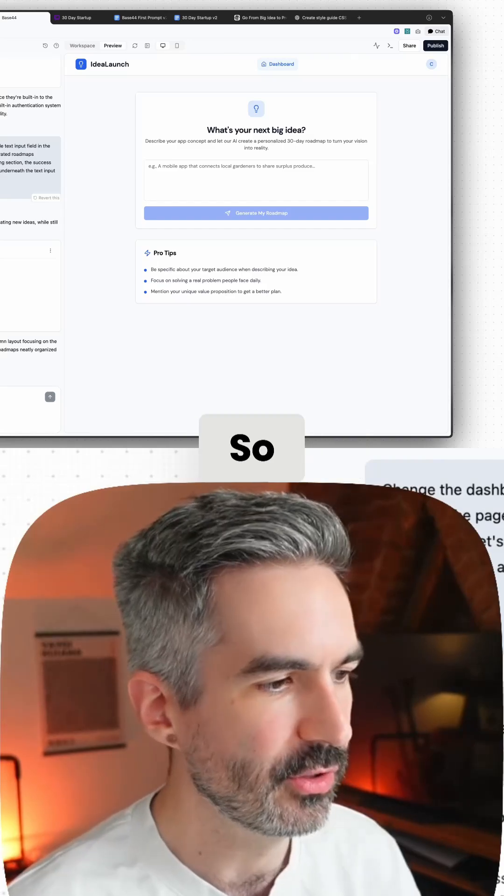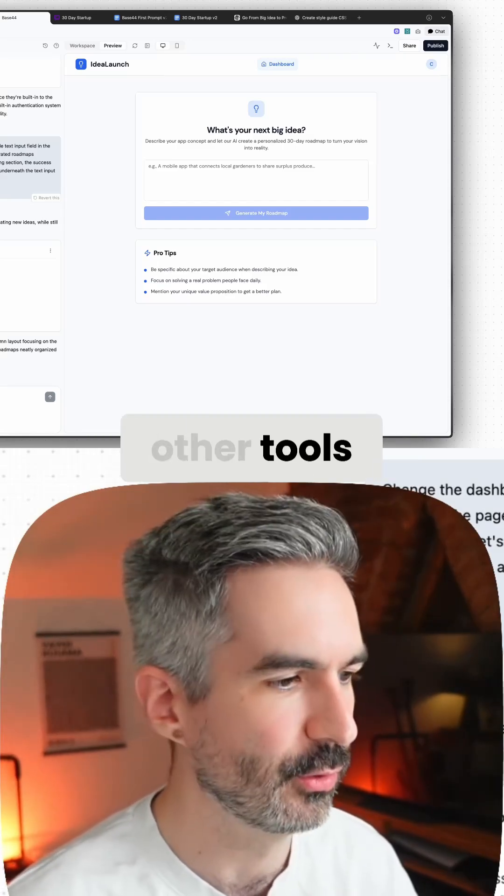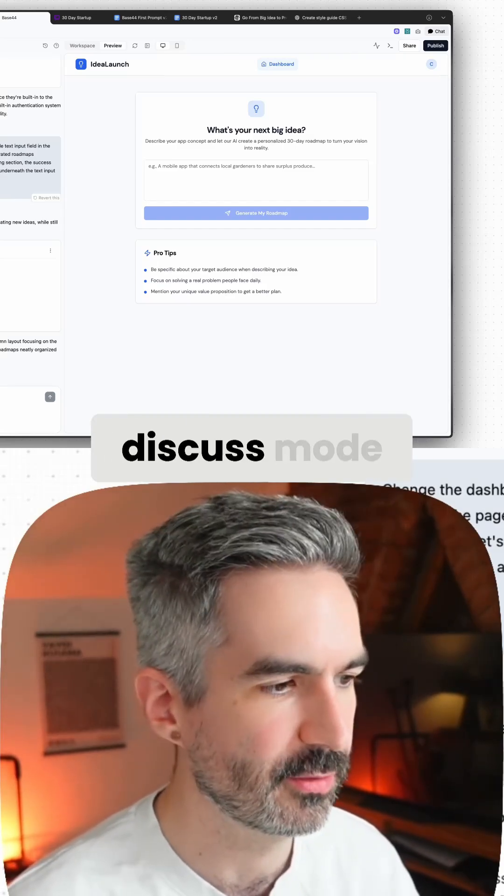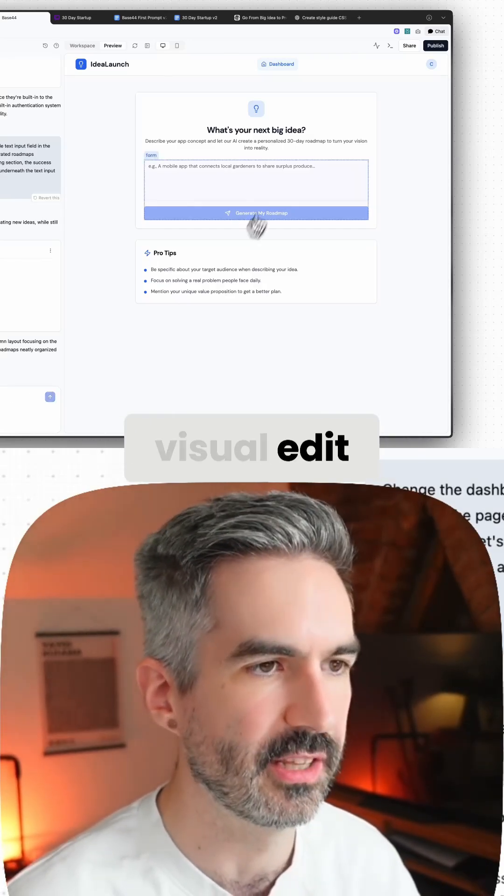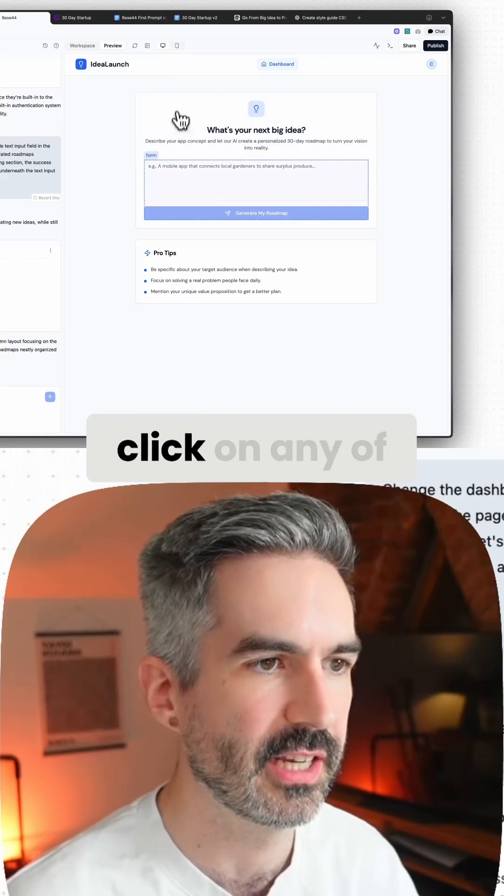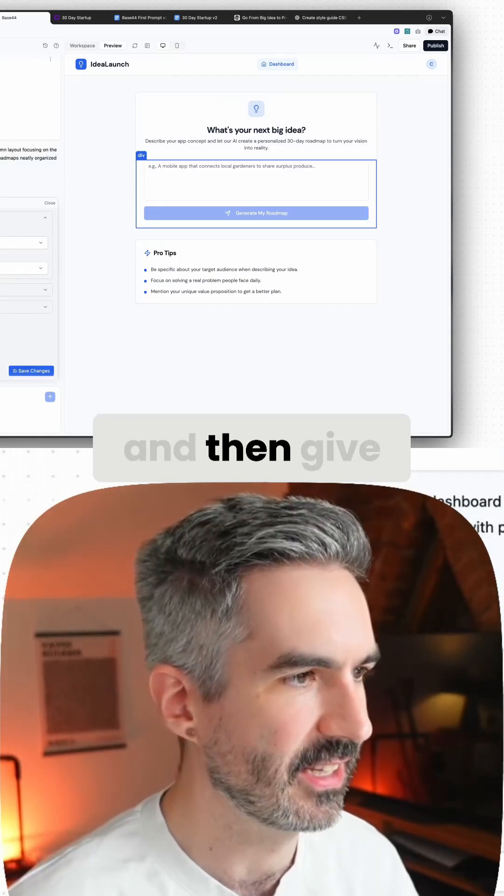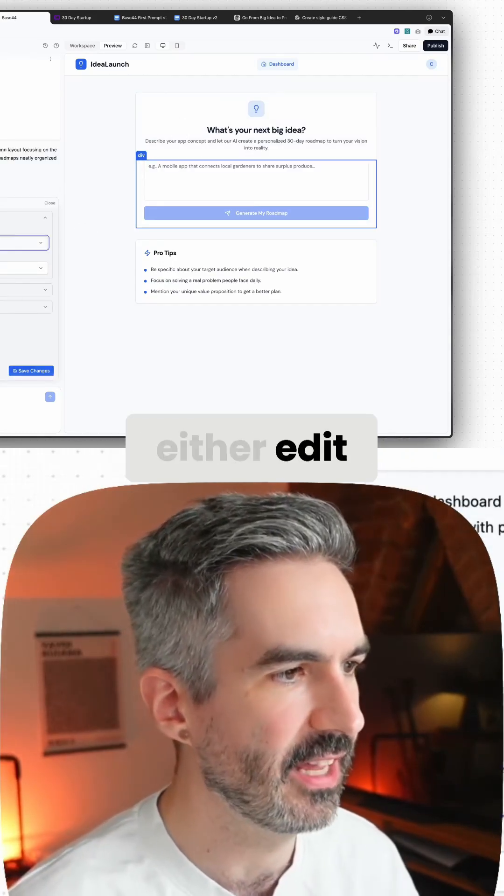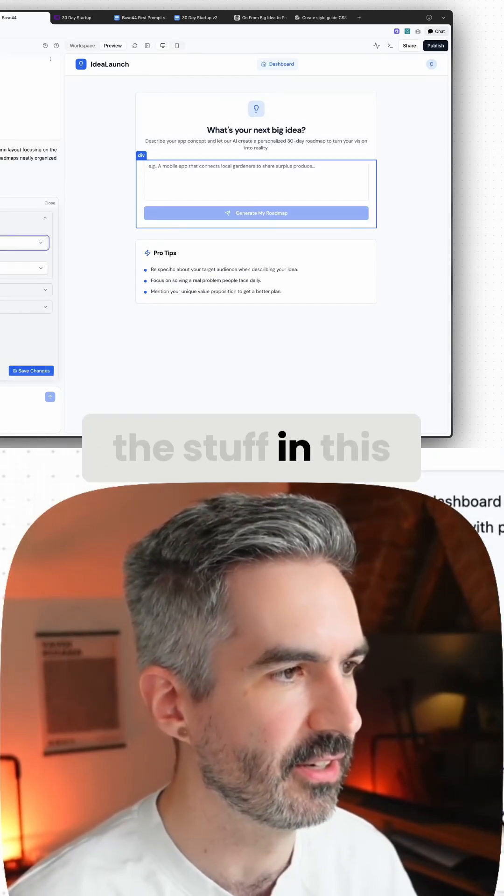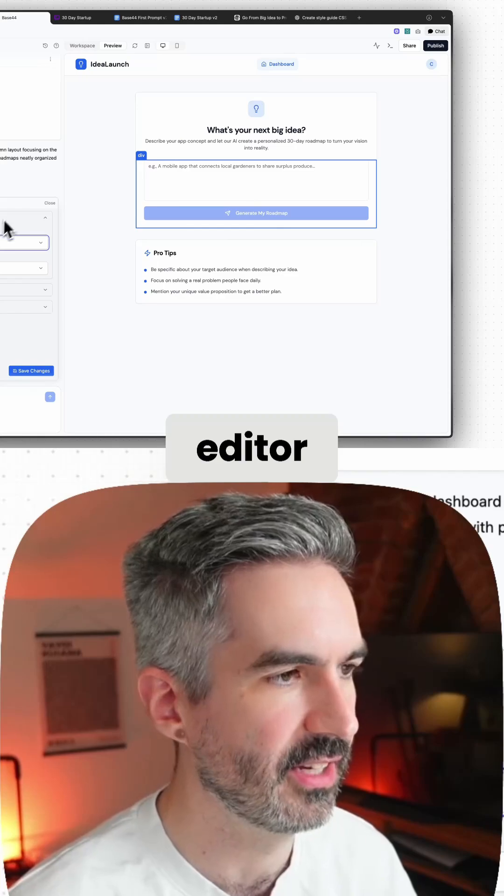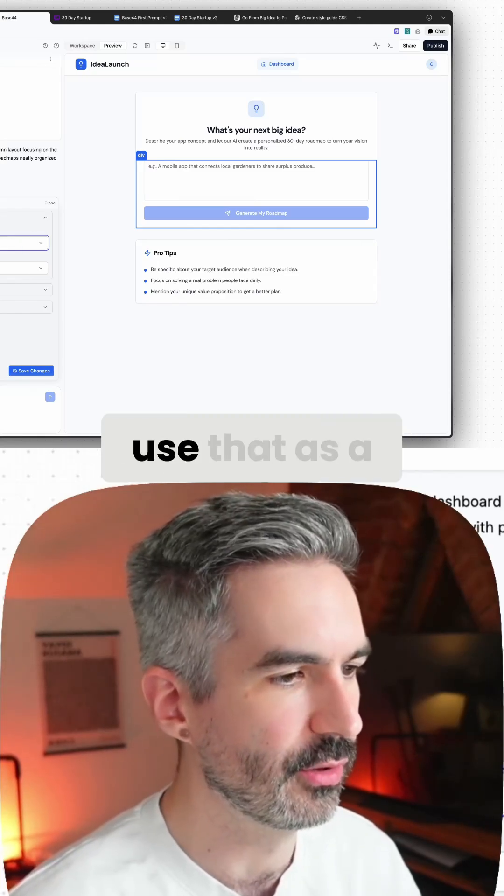You've got, very similar to what you have with other tools, your discuss mode as we mentioned, and you've got visual edit. So you can click on any of these elements and then either edit some of the stuff in this editor in the chat here, or you can just use that as a reference for the chat to actually make changes.